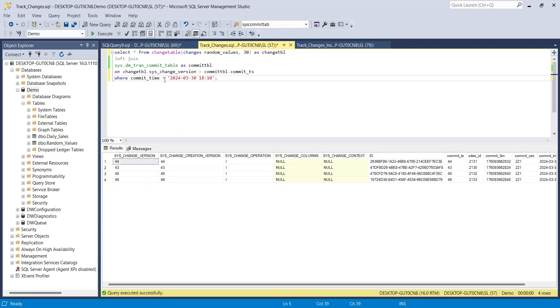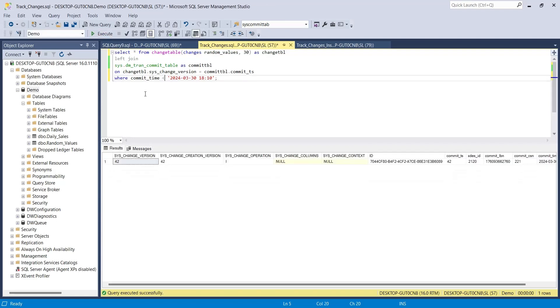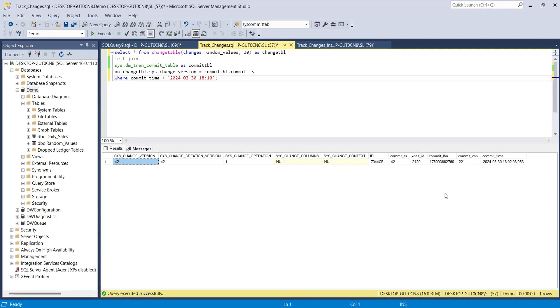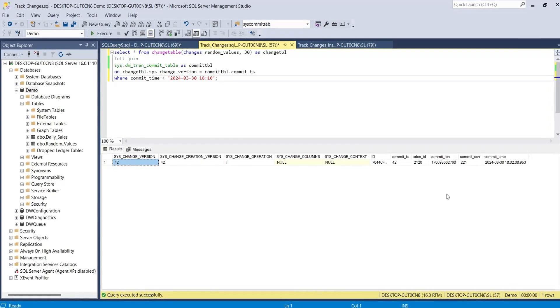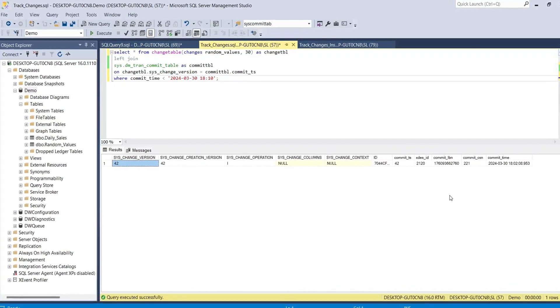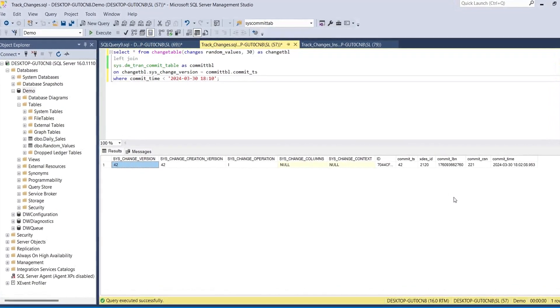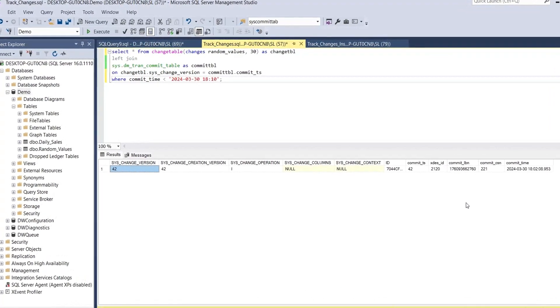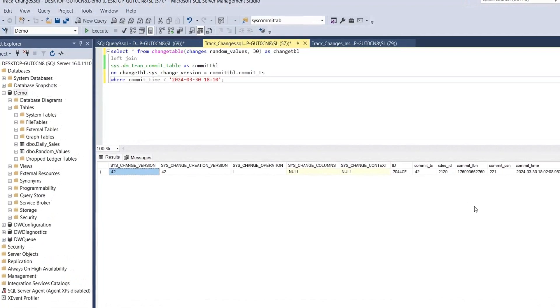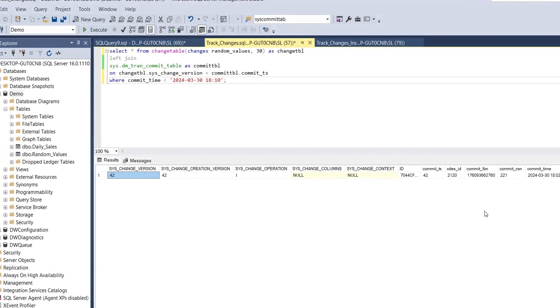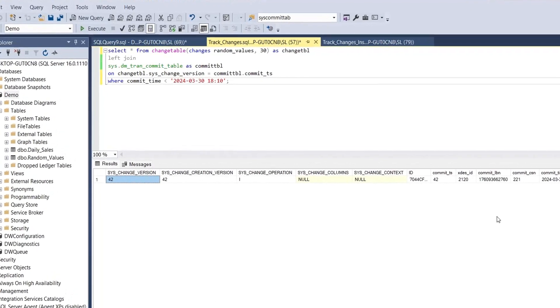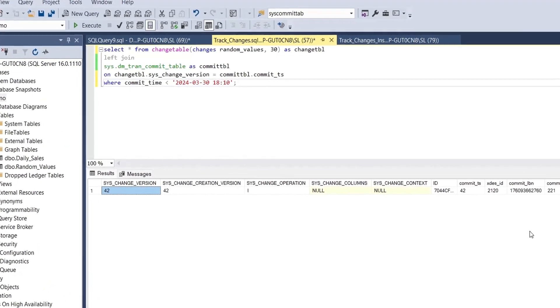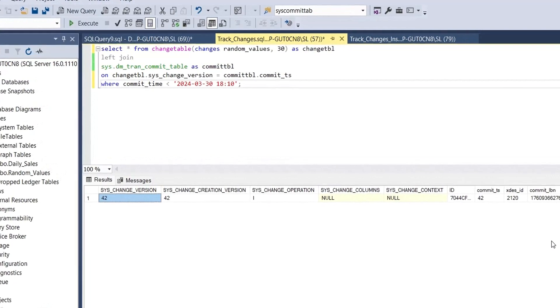Now, if we change the query and display all changes before this time, the row excluded previously will be the only one displayed this time. And with this, we end our tutorial today. Thanks for watching, we hope you liked our tutorial. Don't forget to like, subscribe, and hit the bell icon for more insightful tutorials and updates.